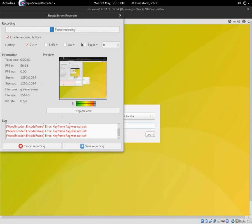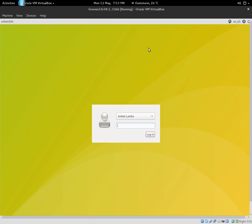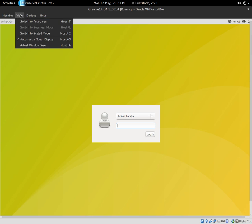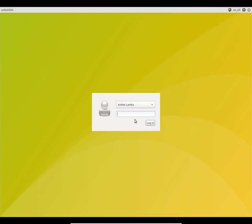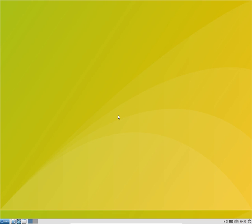All right guys, now I'm gonna review the Greenie 14.04.1 32-bit. It's the 32-bit version I'm using now, and let me just log into my account and see what's there.